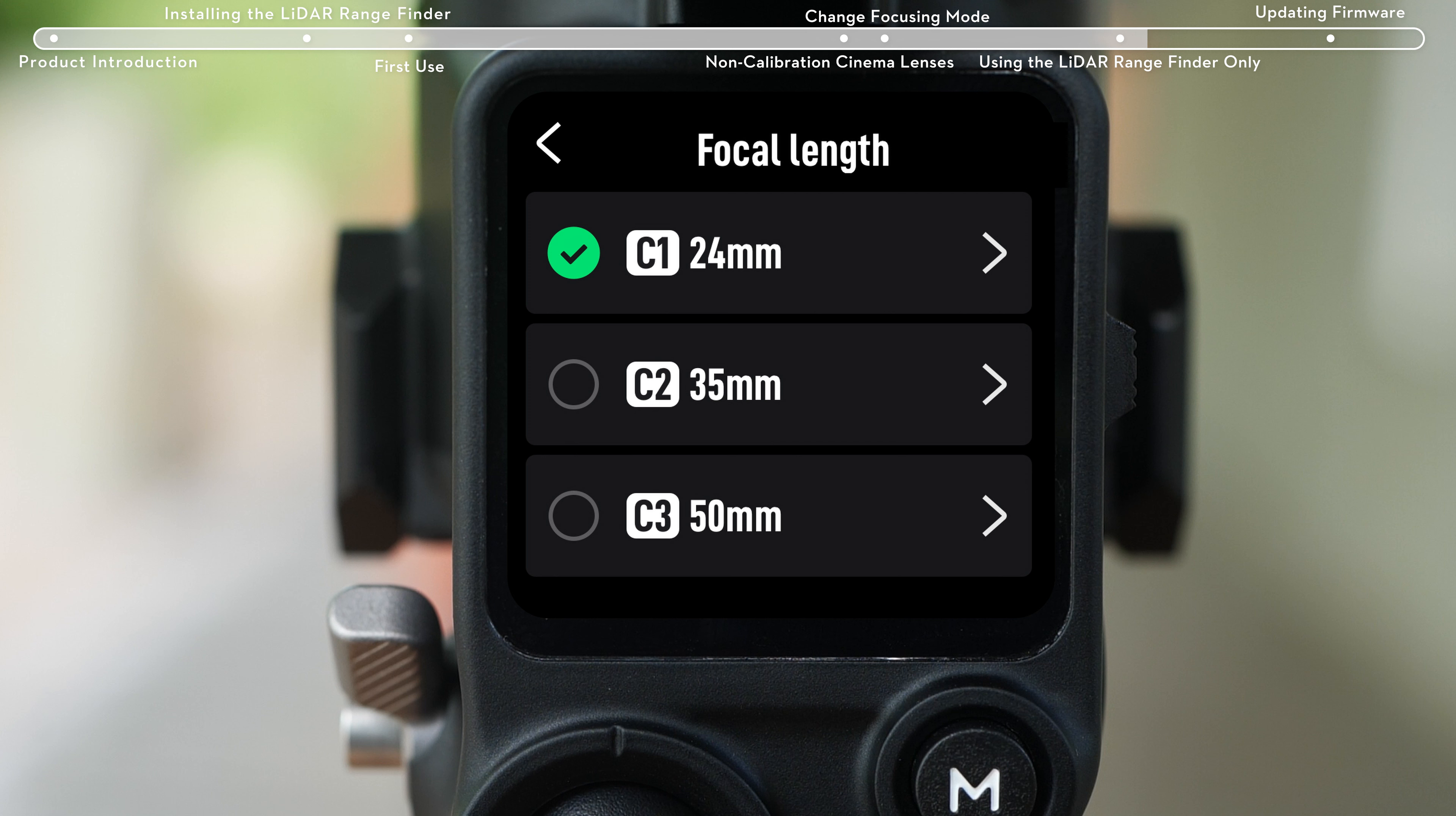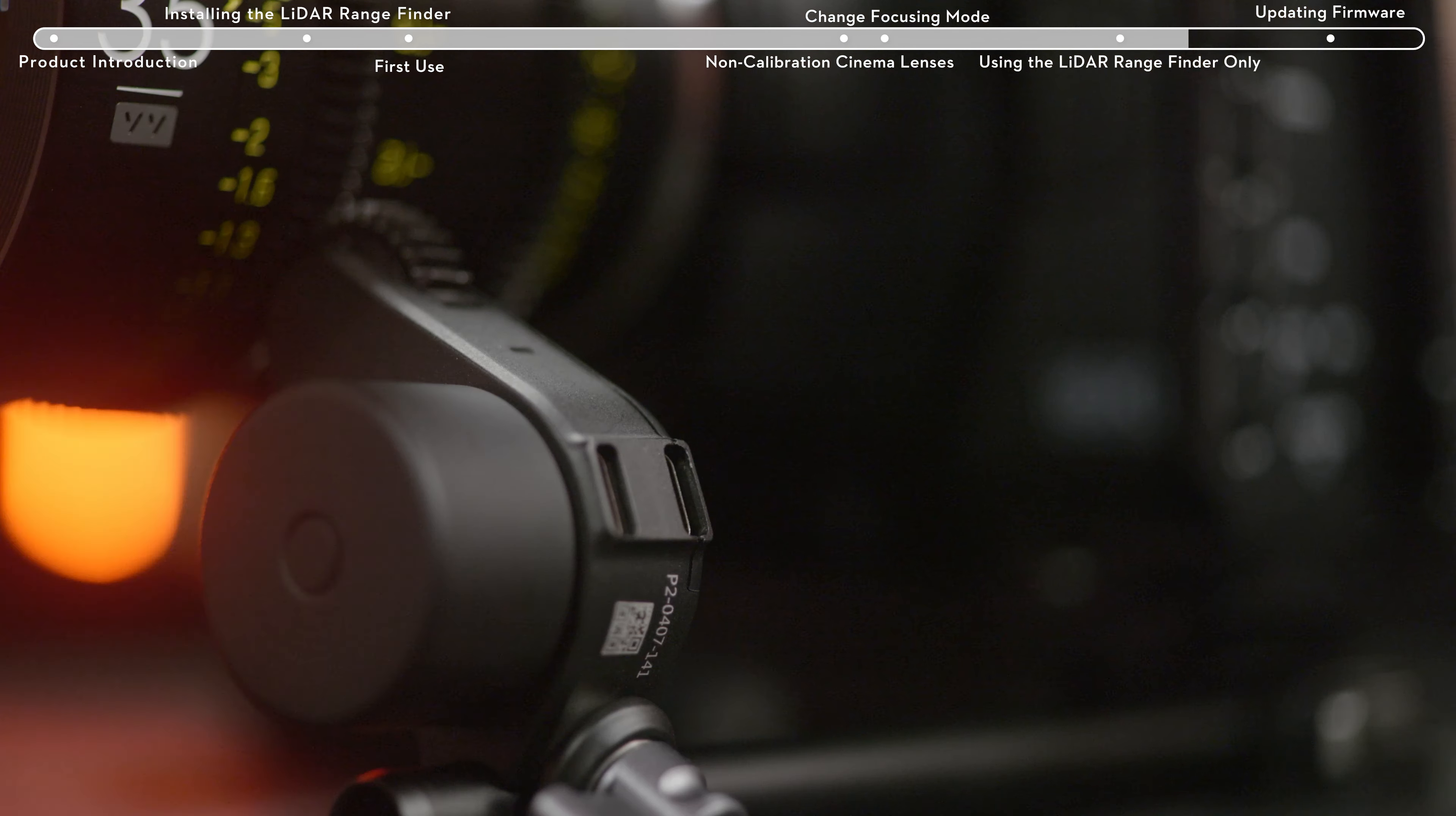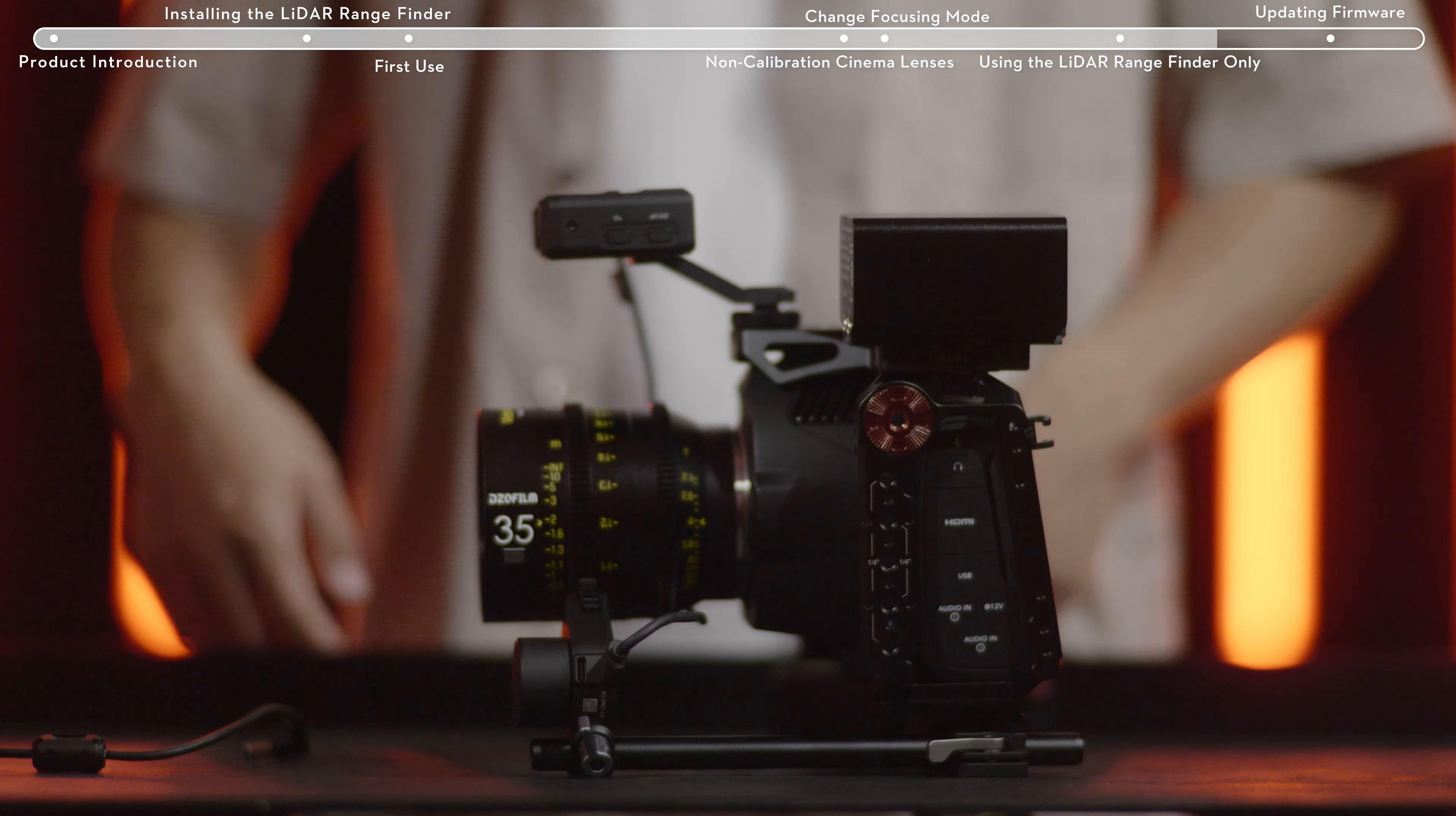After lens calibration, profiles will be saved in the focus motor. Attach the LiDAR rangefinder to the camera hot shoe or cage cold shoe and tighten the lock knob. Use the multi-camera control cable to connect the focus motor to the USB-C port of the LiDAR rangefinder.